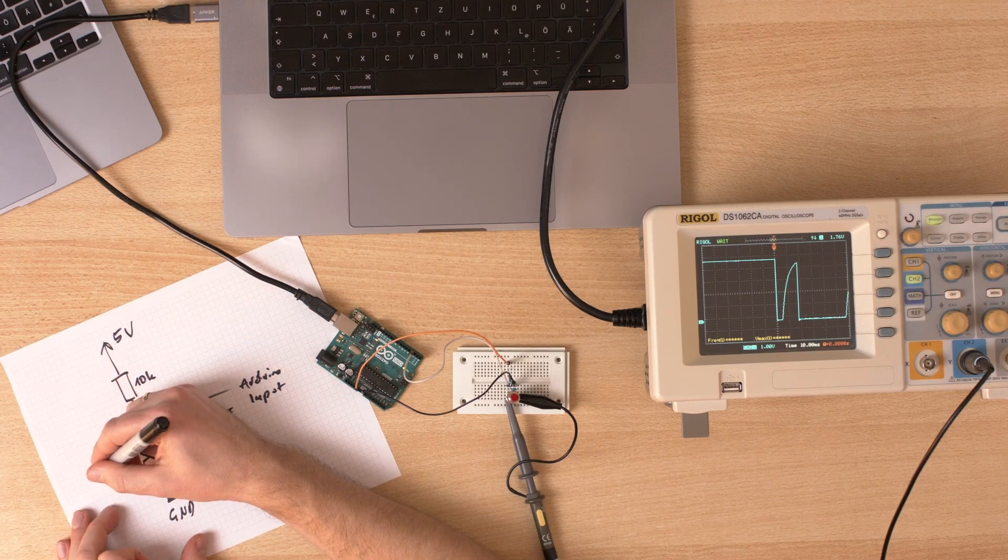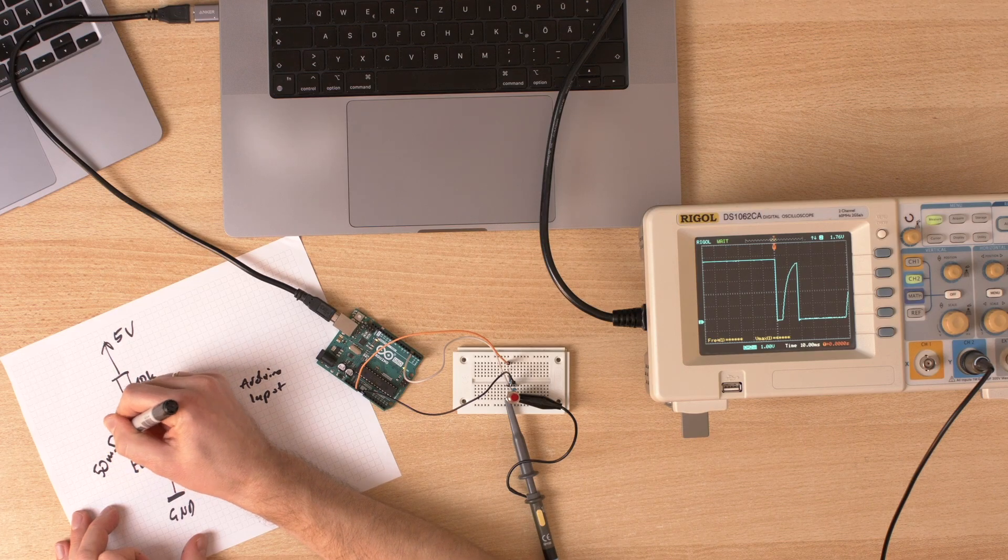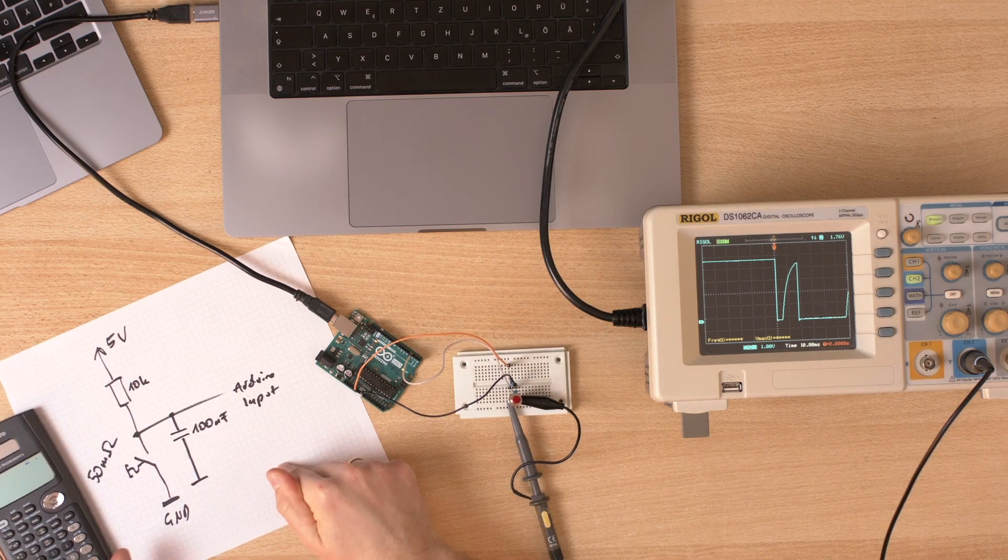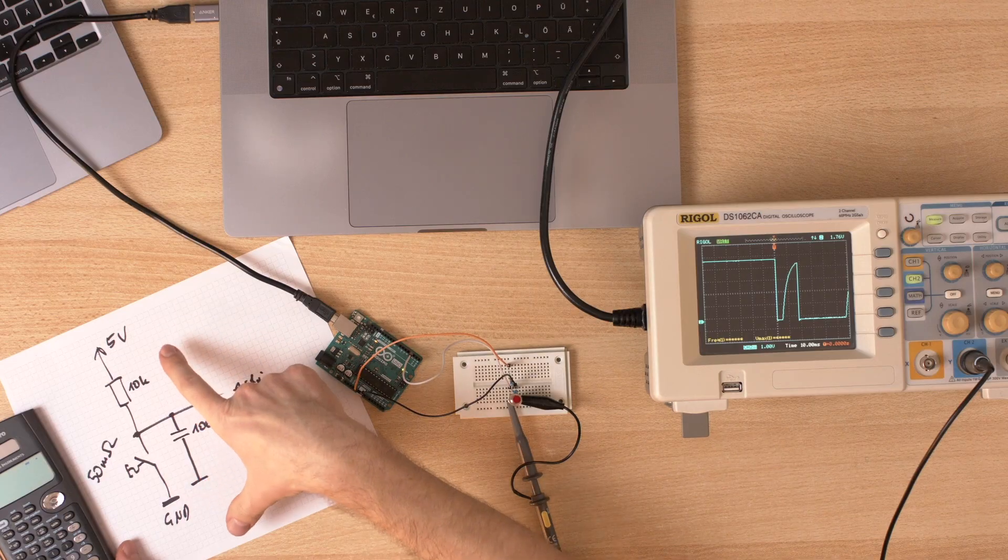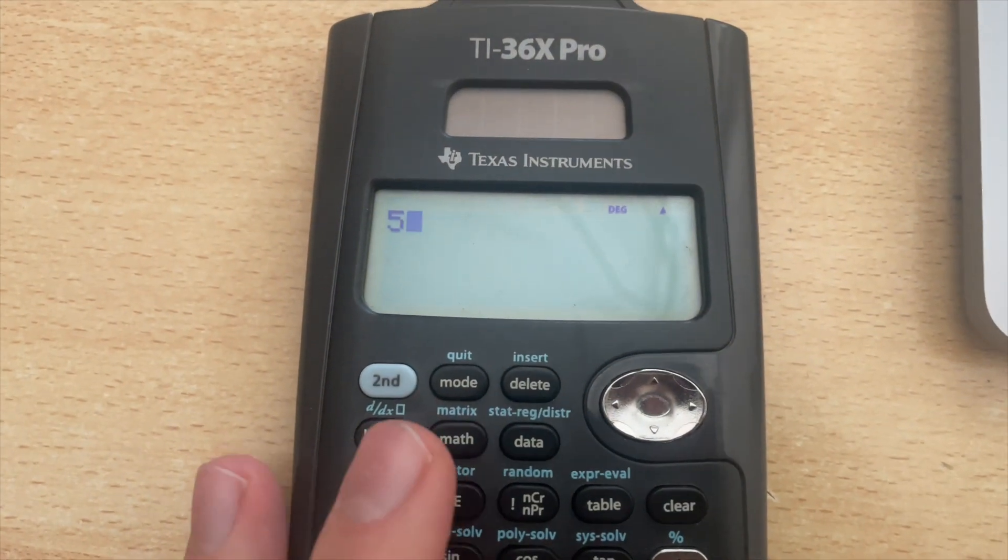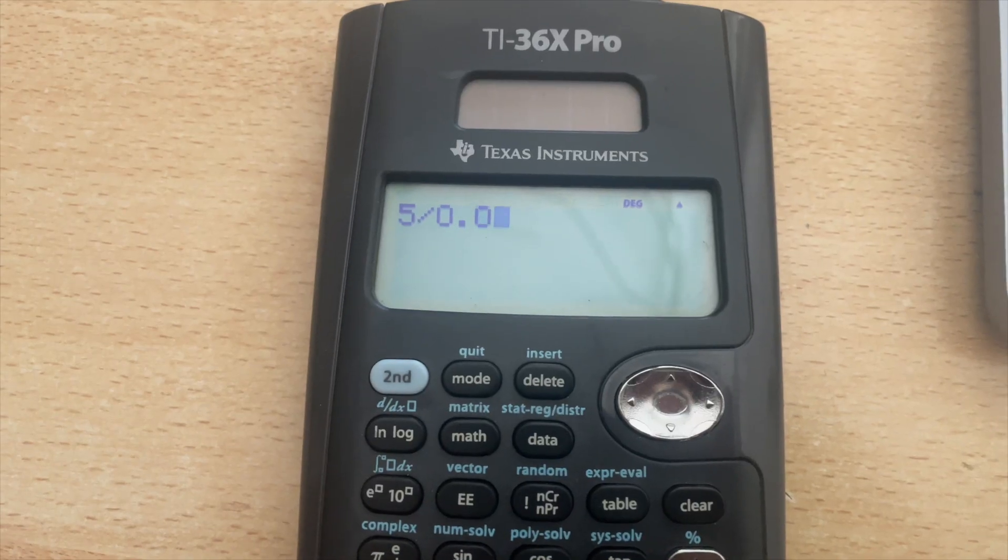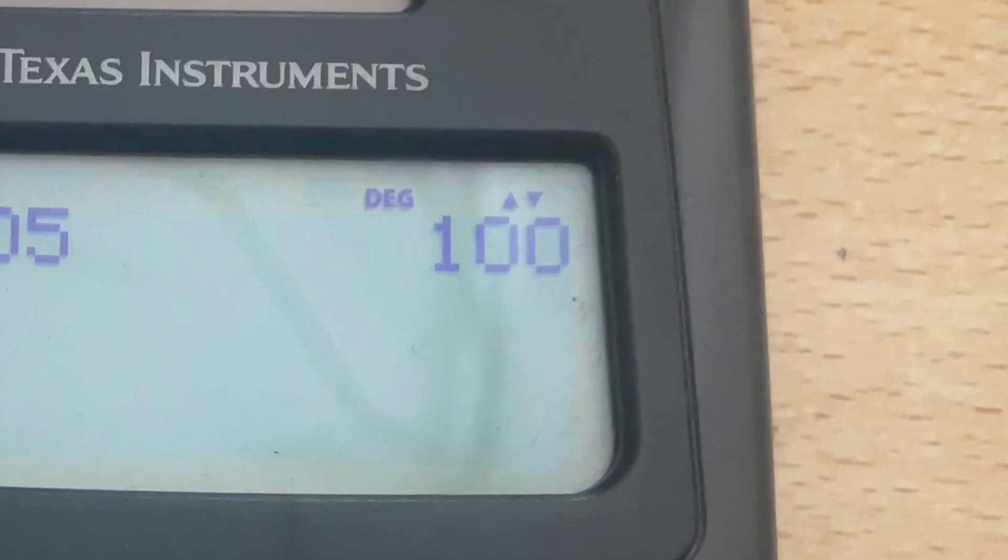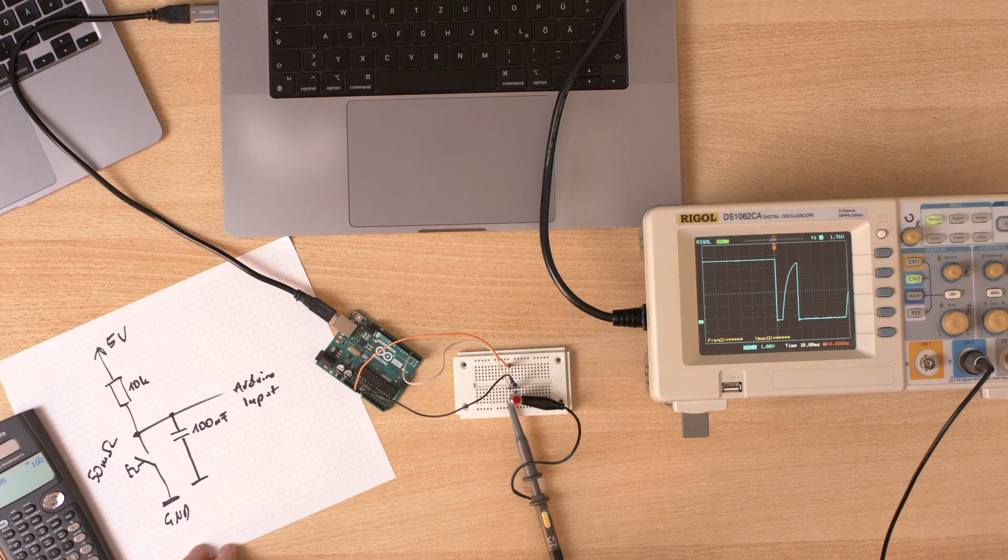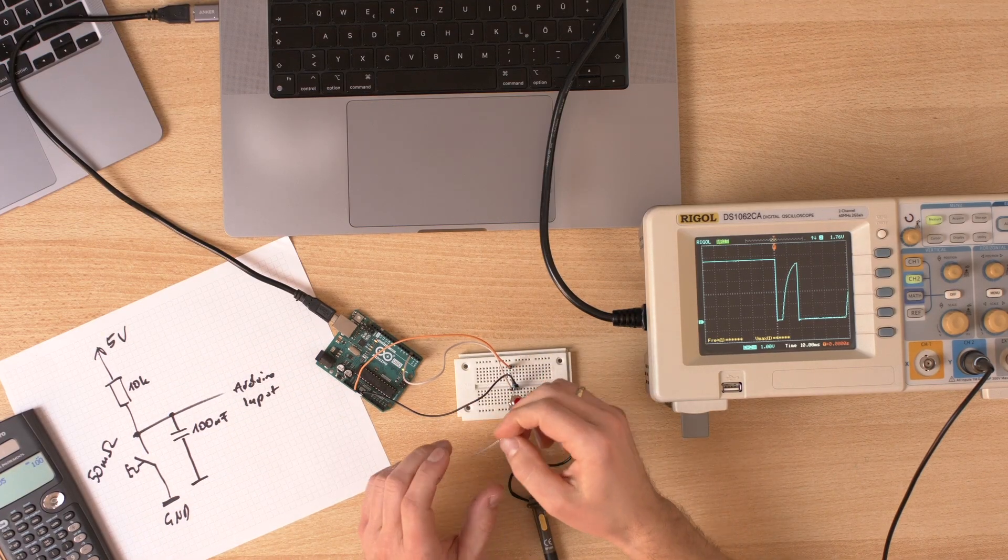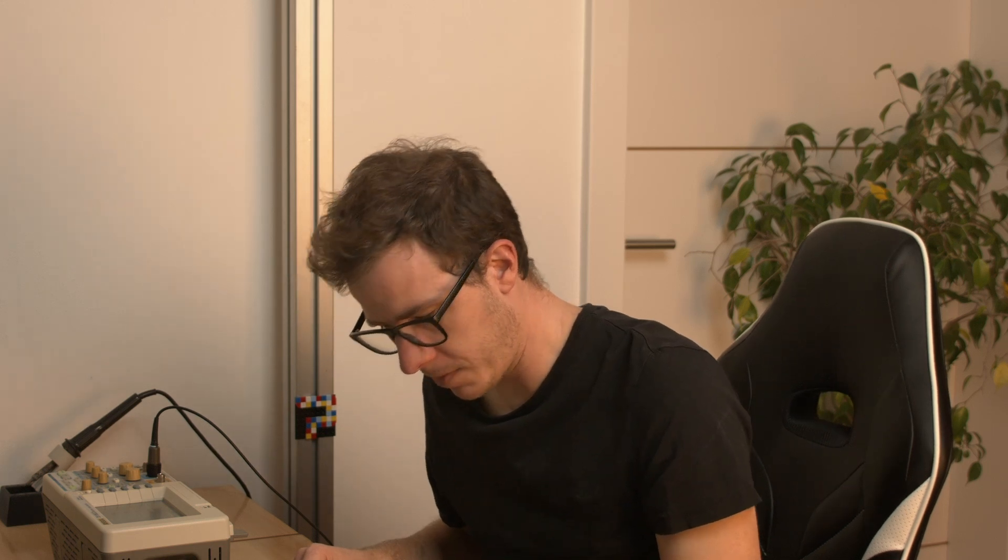The initial current, if we push the button down and the capacitor is fully charged, we have 5 volts divided by 0.05 ohms, and it's 100 amps. So 100 amps are flowing through this poor button here. I'm sorry button, I won't do this again.